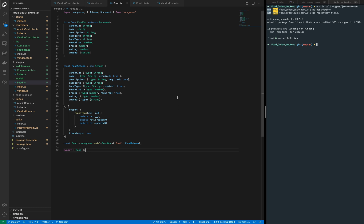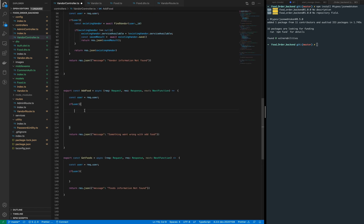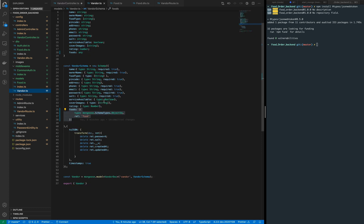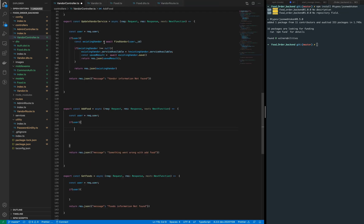So now our food model is ready. We need to implement this model in the vendor controller. In the add food function, first of all we need to find out the vendor because we have added some extra parameters — as you can see, the foods array will automatically get the food items added to it, which keeps a reference to the food model's object ID. While we retrieve a specific vendor or restaurant, we will get all listed foods of that restaurant, which is very helpful. So we need to search for the vendor first, then create the specific food and add the created food to the vendor's foods items.